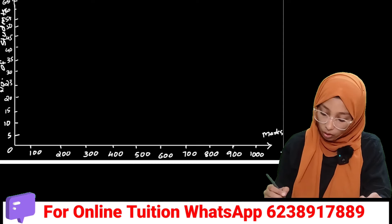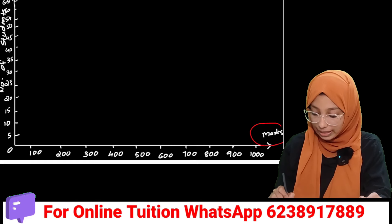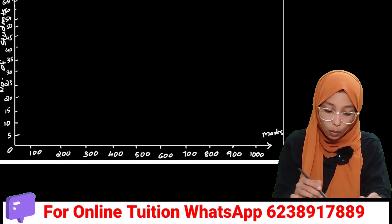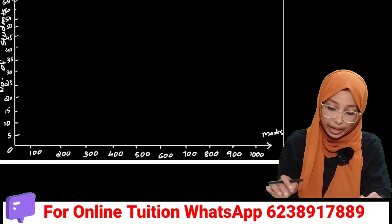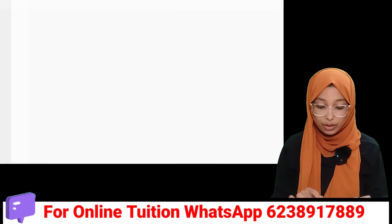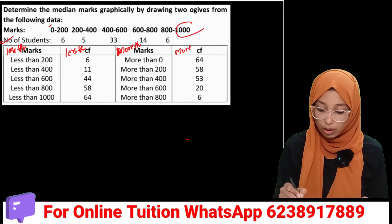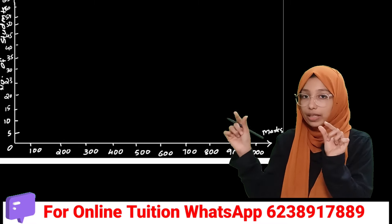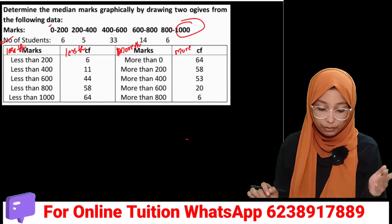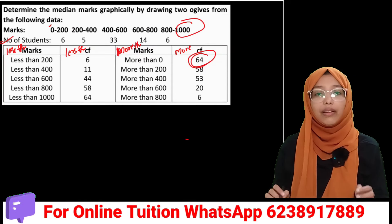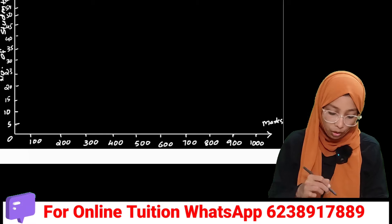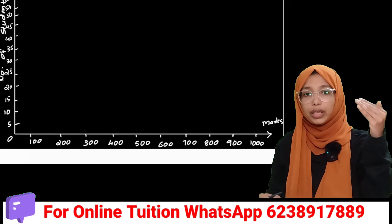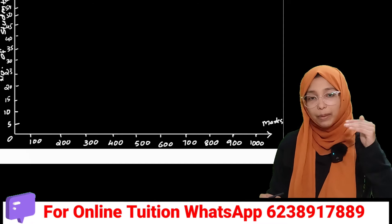Now let's go to the graph. In the graph, we have marks on the X axis and number of students on the Y axis. The X axis goes up to 1000. We have to get the maximum frequency and set the scale accordingly.